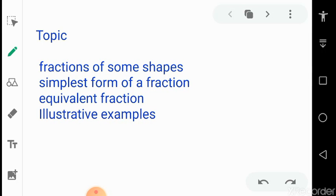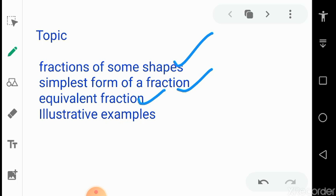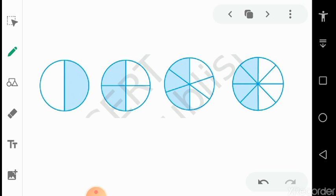Today's topic is about fractions. We start from the fractions of some shapes — I have given some geometrical shapes in this video that will help you understand the concept of fractions easily — and then the simplest form of a fraction, equivalent fractions, and a few examples. The second and third points are very important: simplest form and equivalent form. Now let us continue.